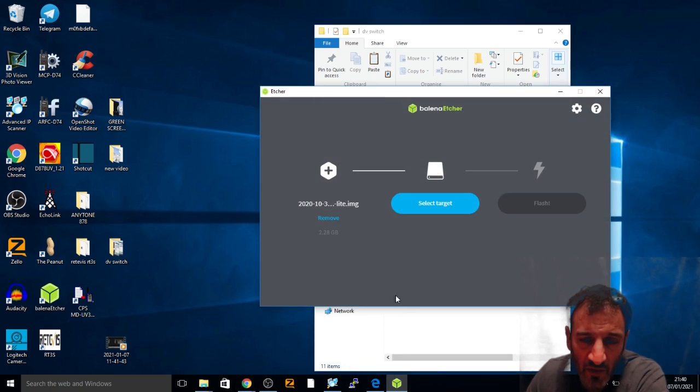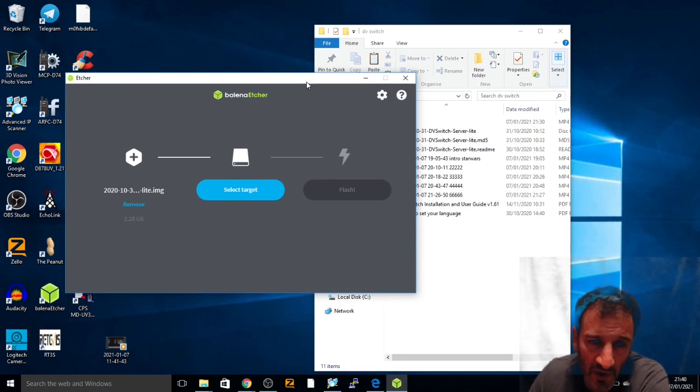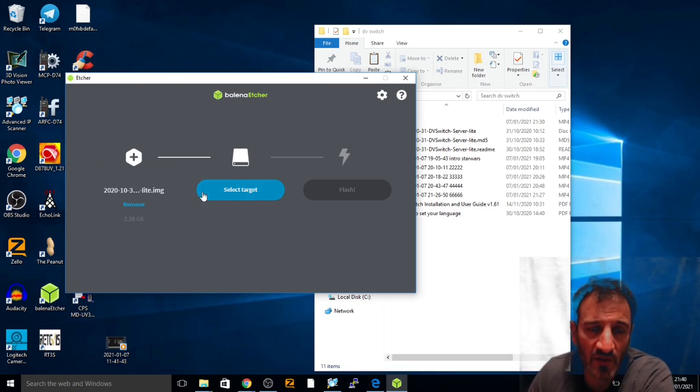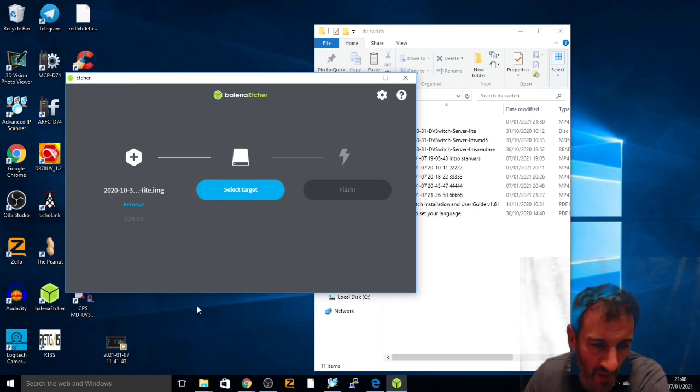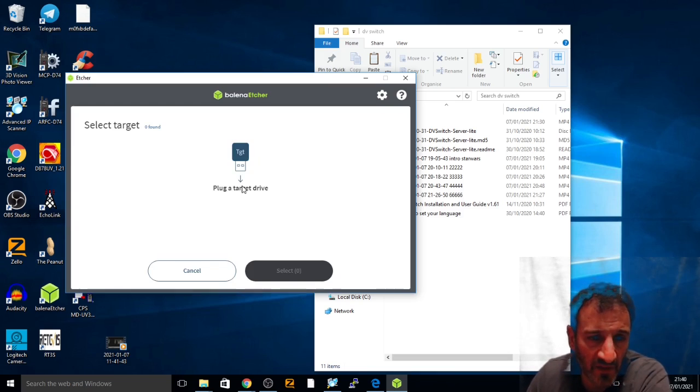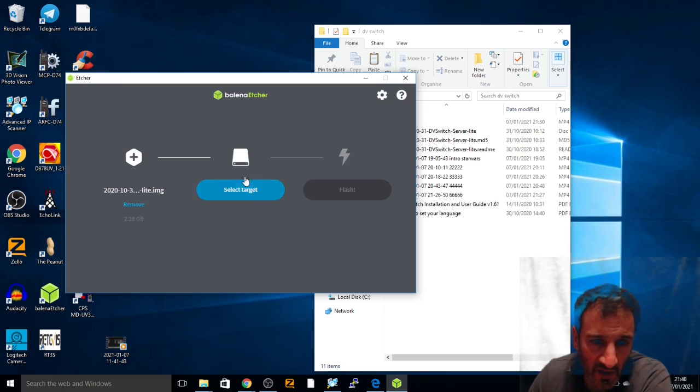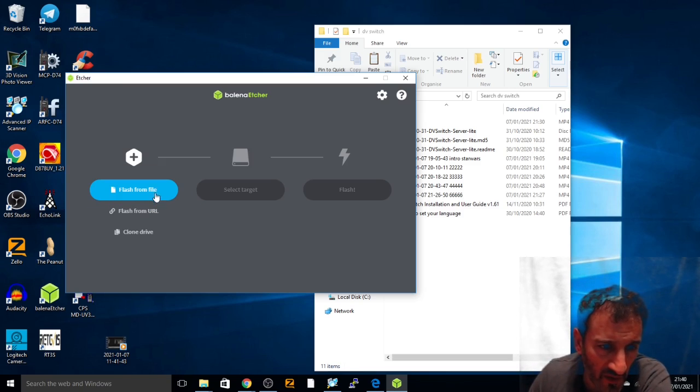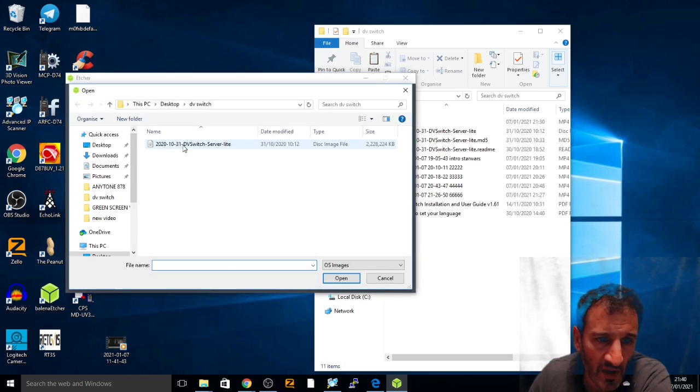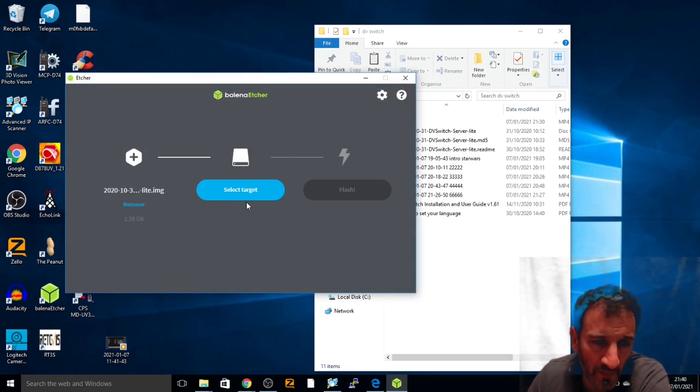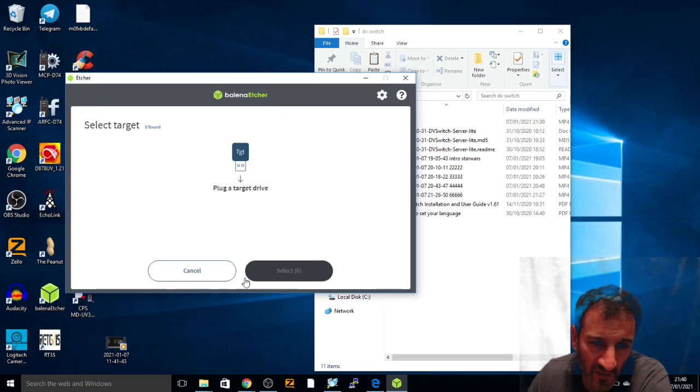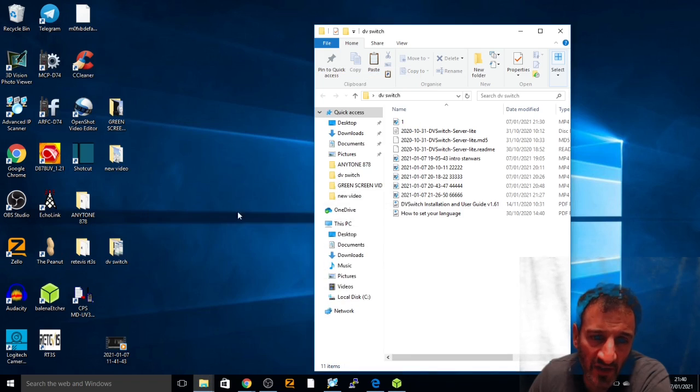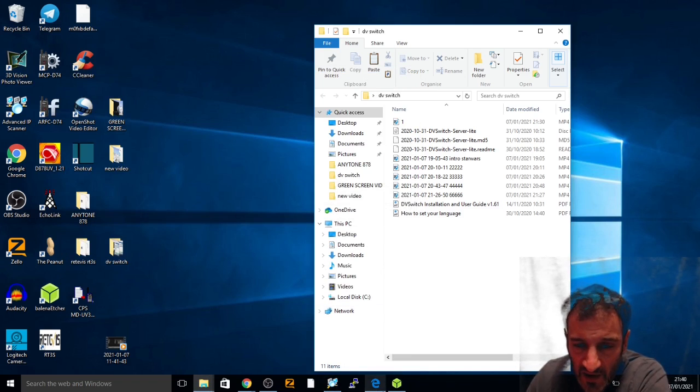To do this you want to use Balena Etcher, so Google that and download it. You'll end up with a window like this. Select the file, flash from a file, select the file, select the target so that's when you select your F drive, and then once you've done that just click flash and you'll have the image on the SD card.